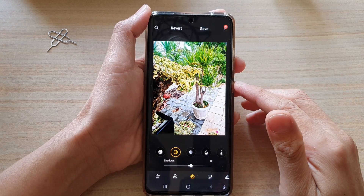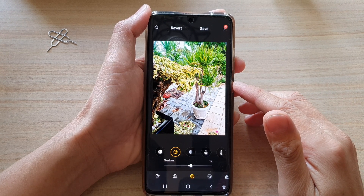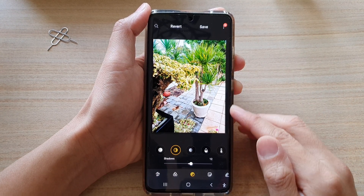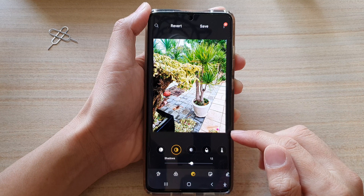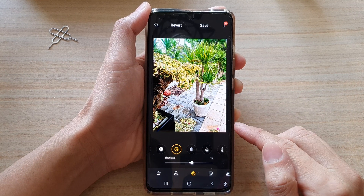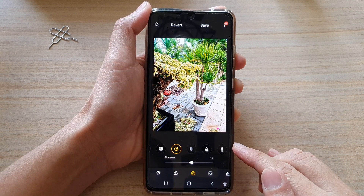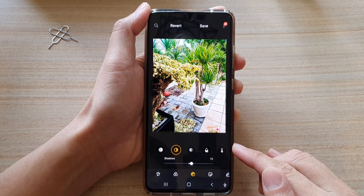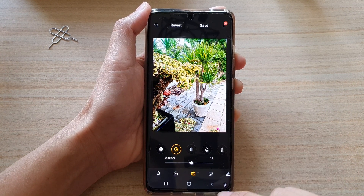Hi, in this video we're going to take a look at how you can change the shadow color of a picture on a Samsung Galaxy S21 series.